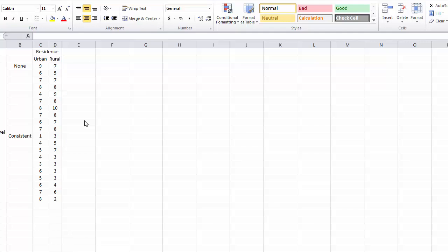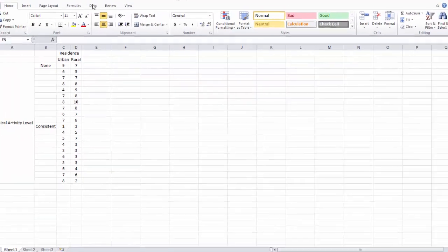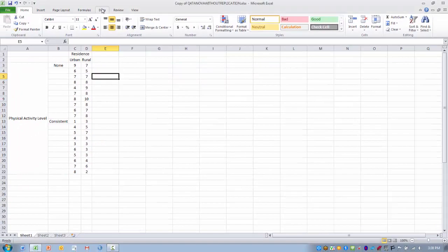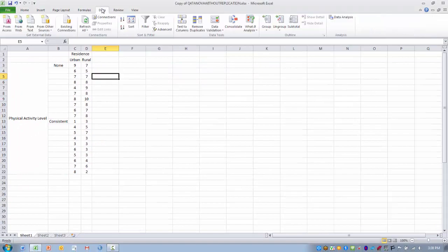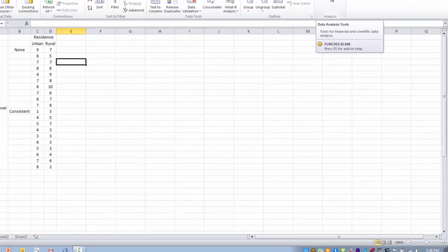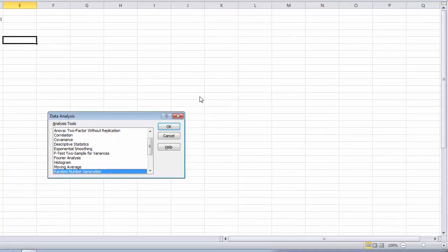In order to perform this data analysis, we are going to go to the data tab and then pick the data analysis tool pack.